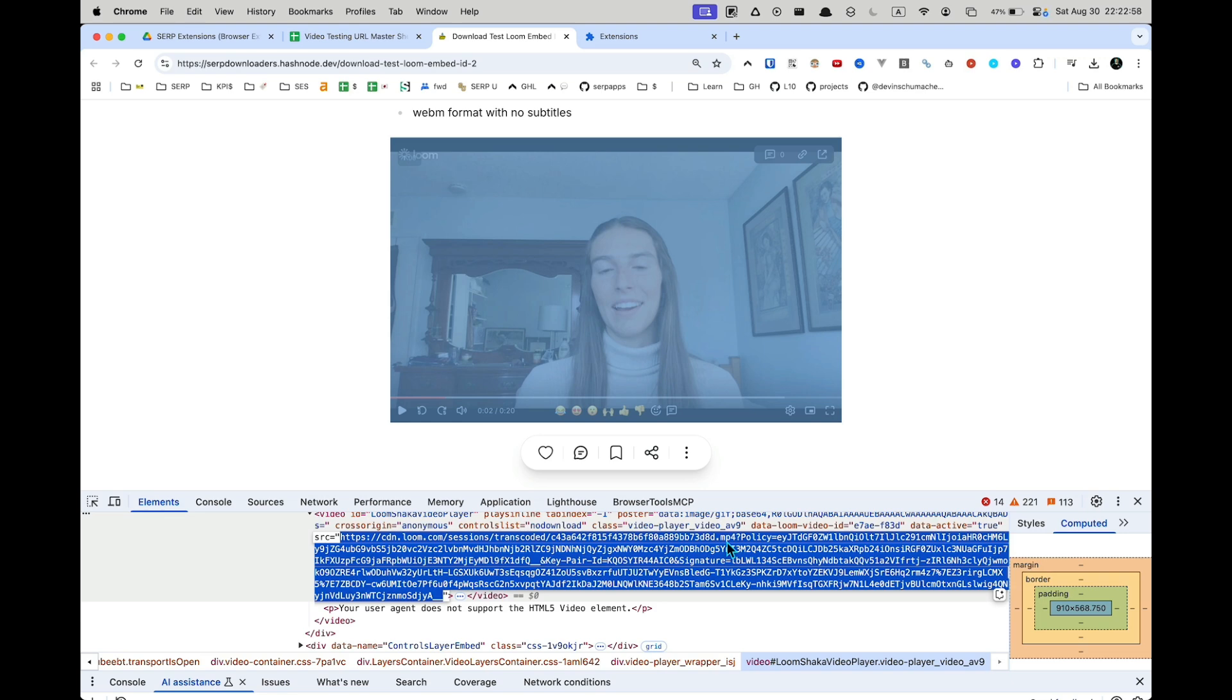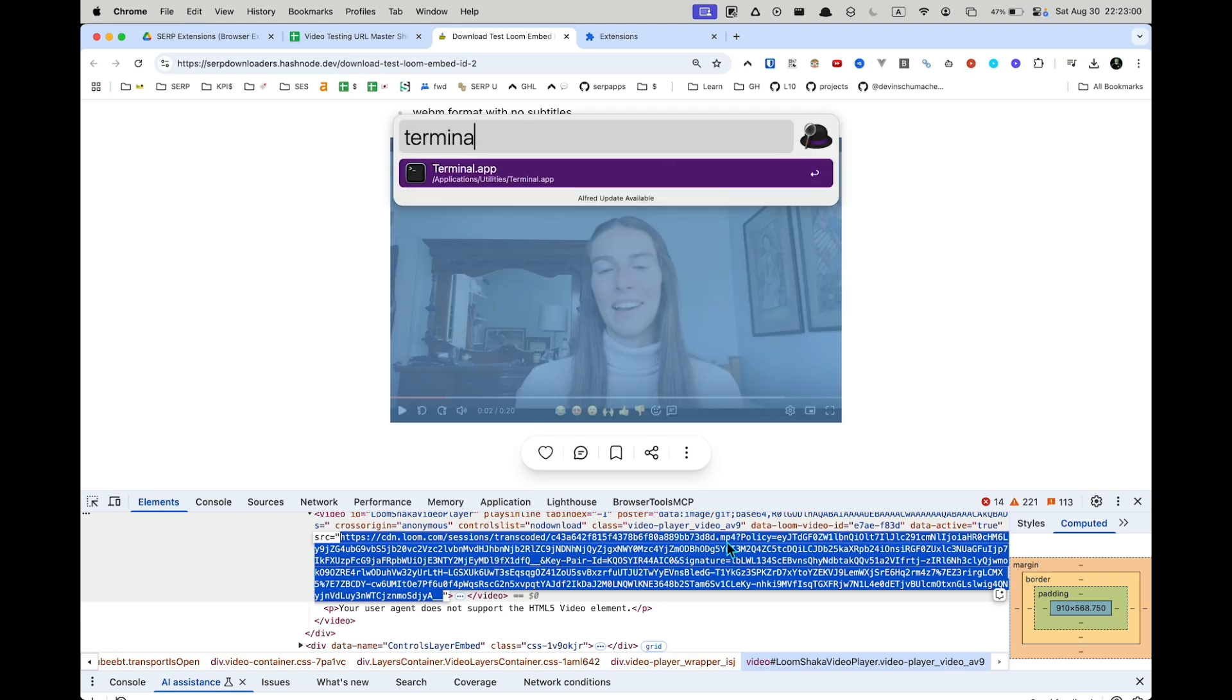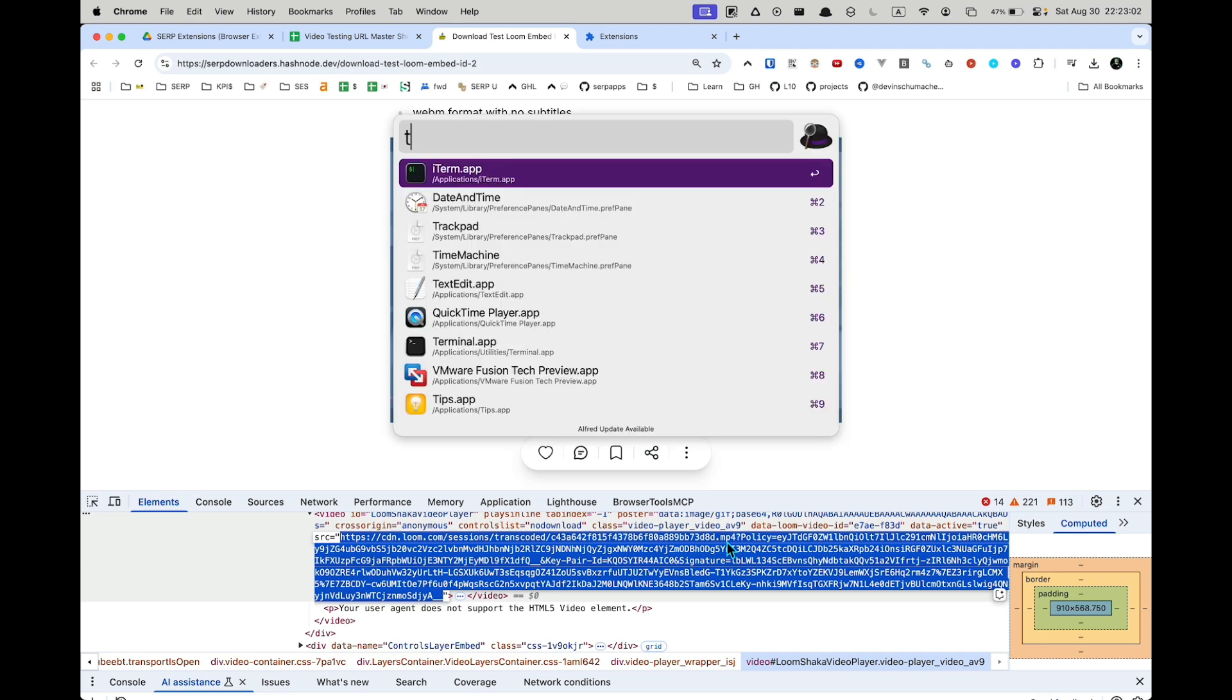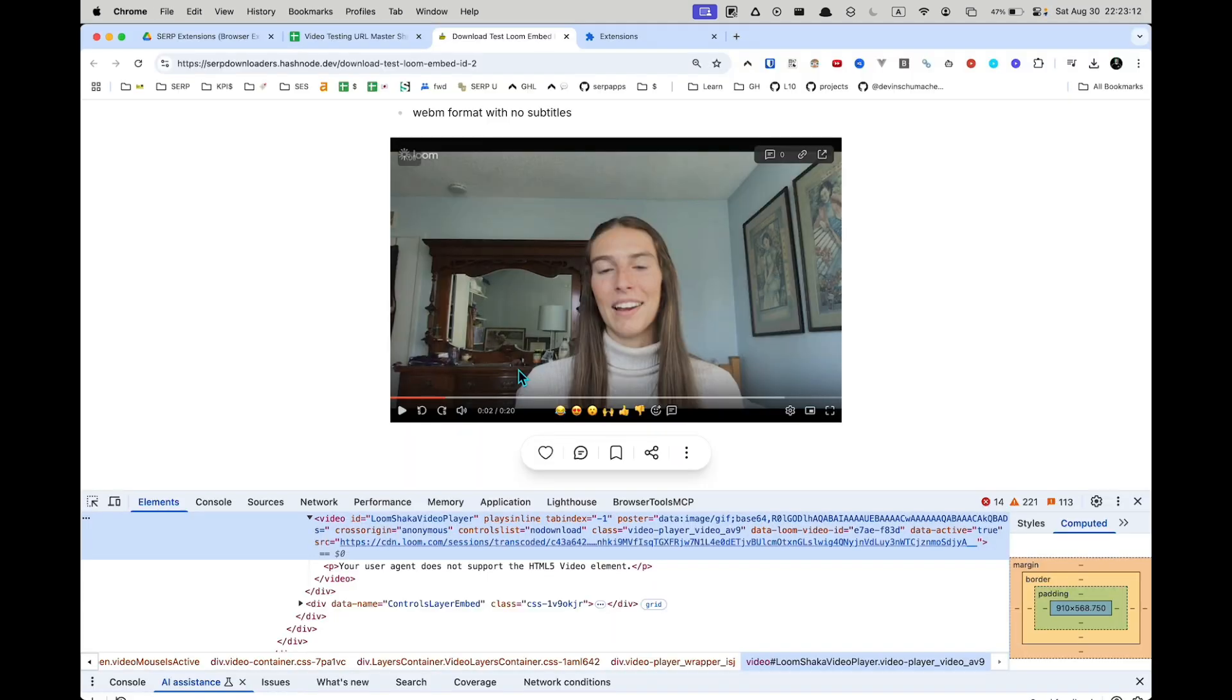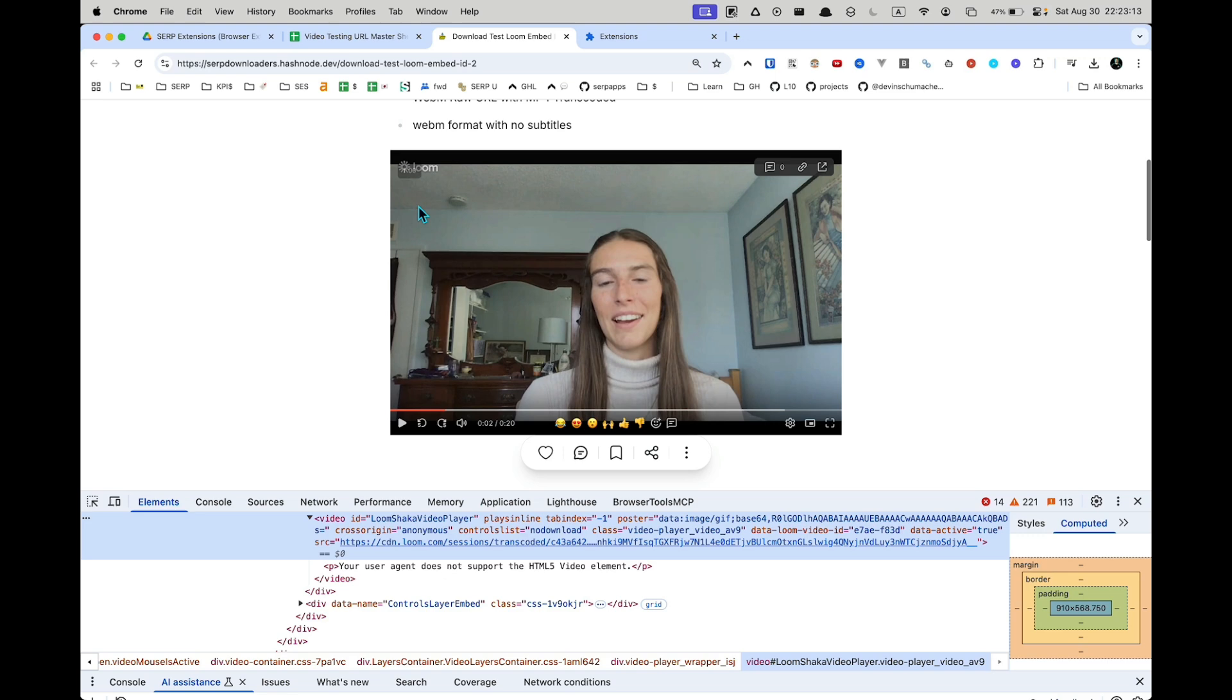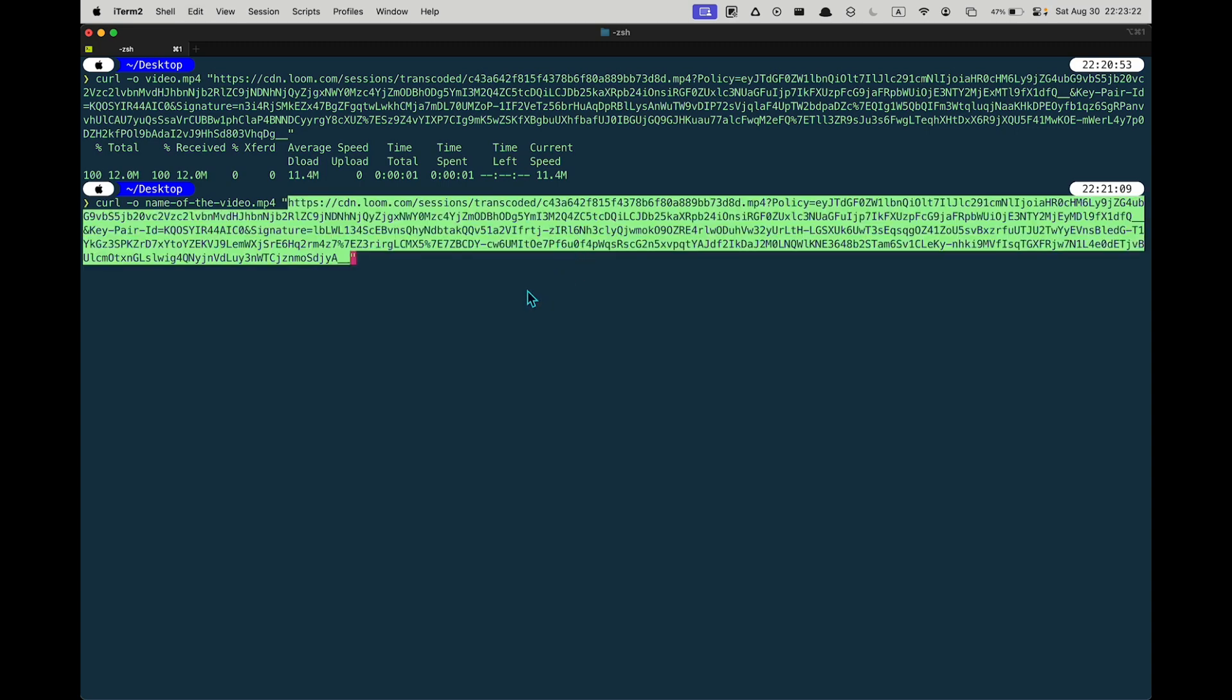Now, what you're going to do is you're going to open your terminal program, or in my case, iTerm, and you're going to type curl -o and then you can name the video whatever you want. Let's call this nameofthevideo.mp4. And then in quotes, you're going to paste in that thing that was on your clipboard.